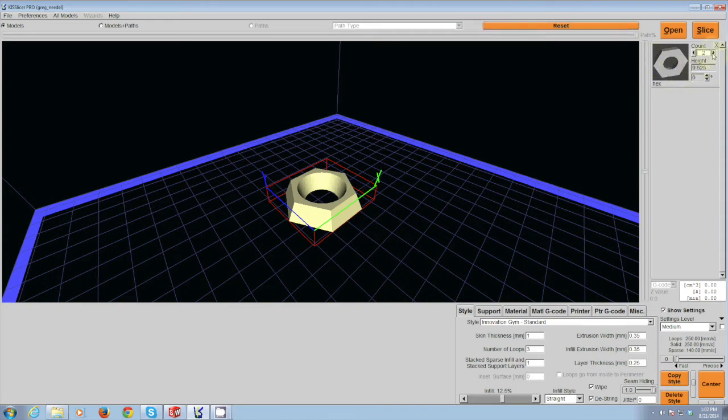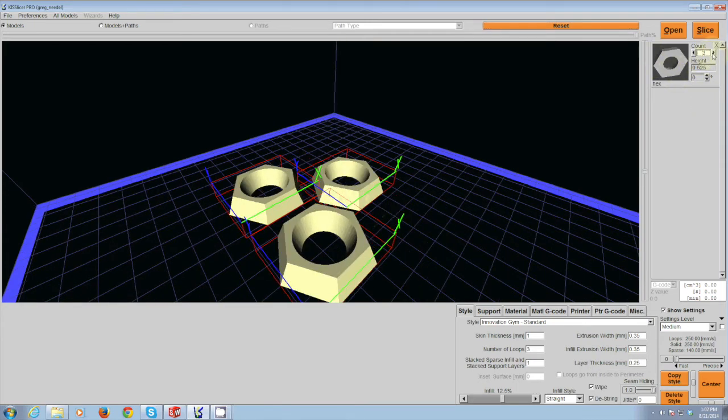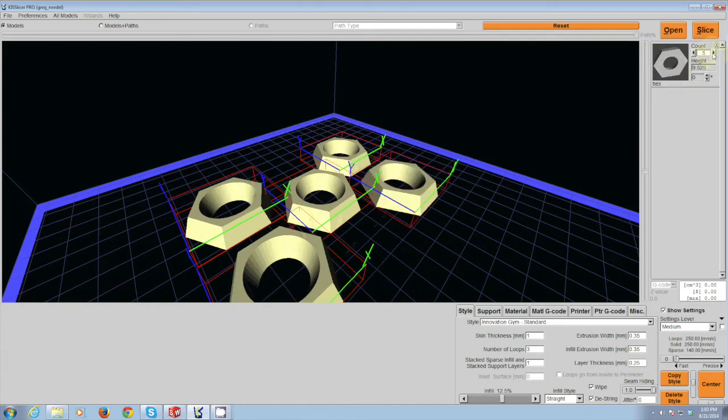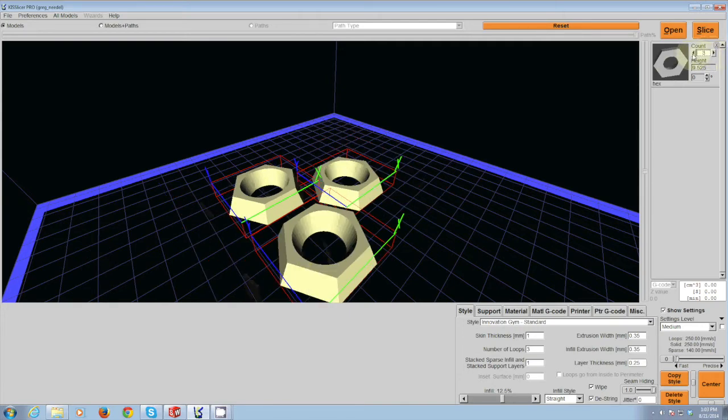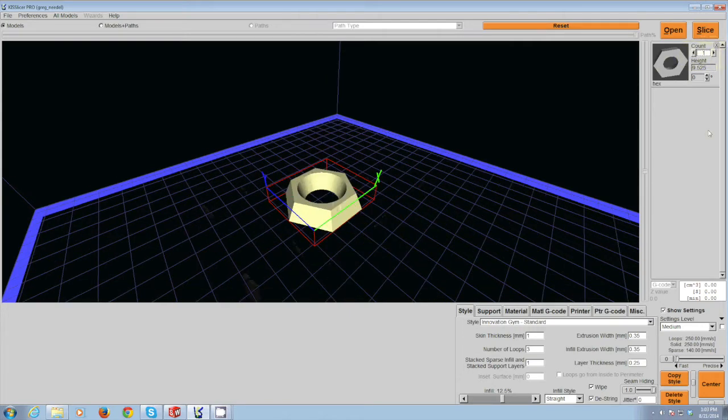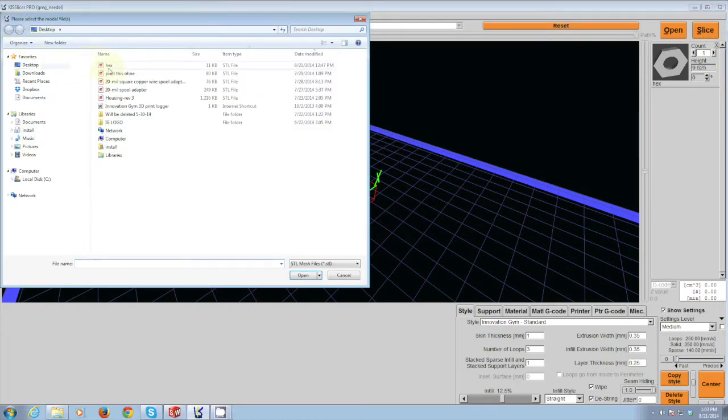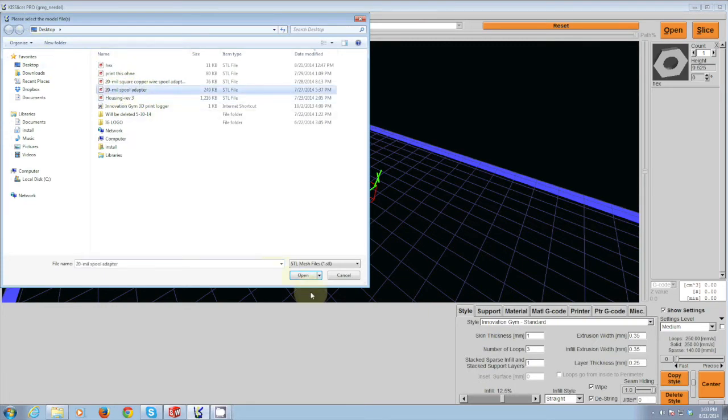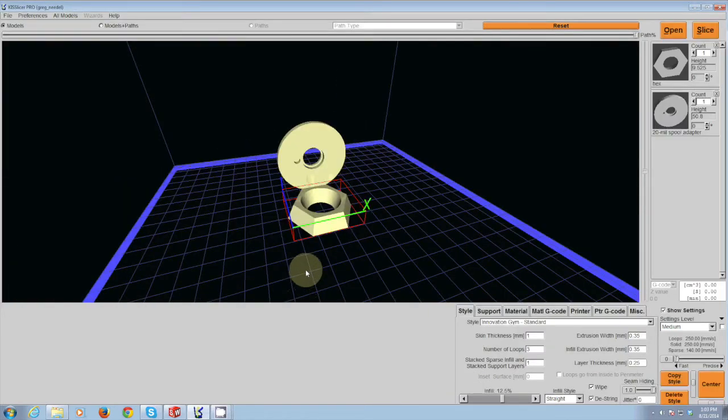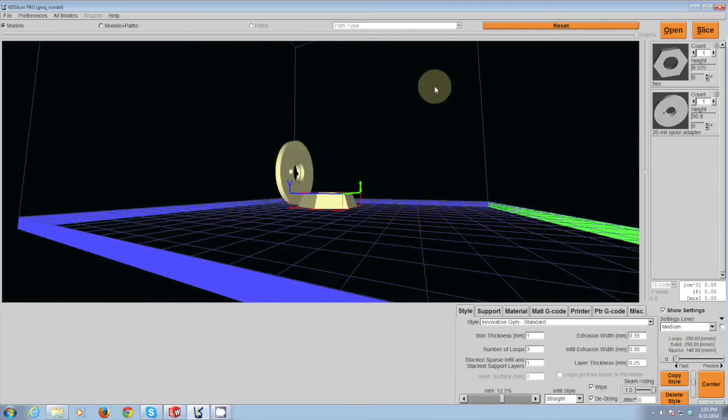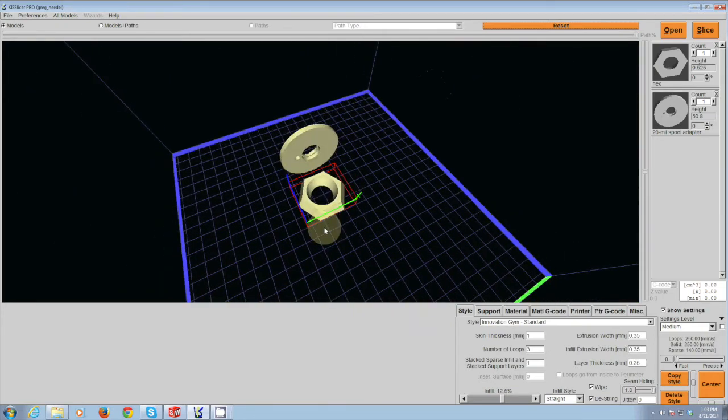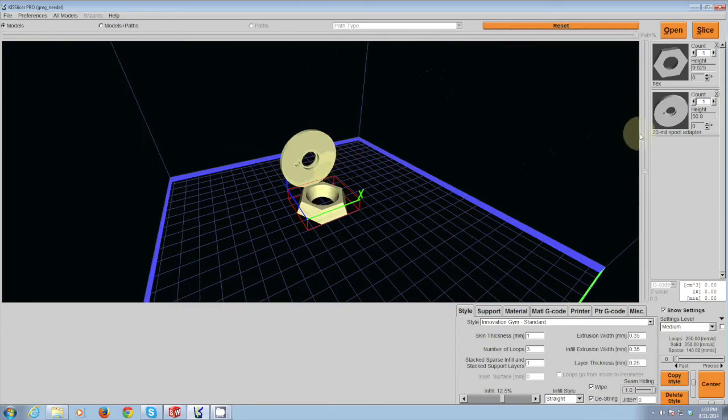Also in this menu, you have the ability to add multiples of the exact same part if you needed to do so. In addition, if you had multiple different parts that you wanted to do, you can just open those different parts as well and they will also be imported and then show up on the list themselves.